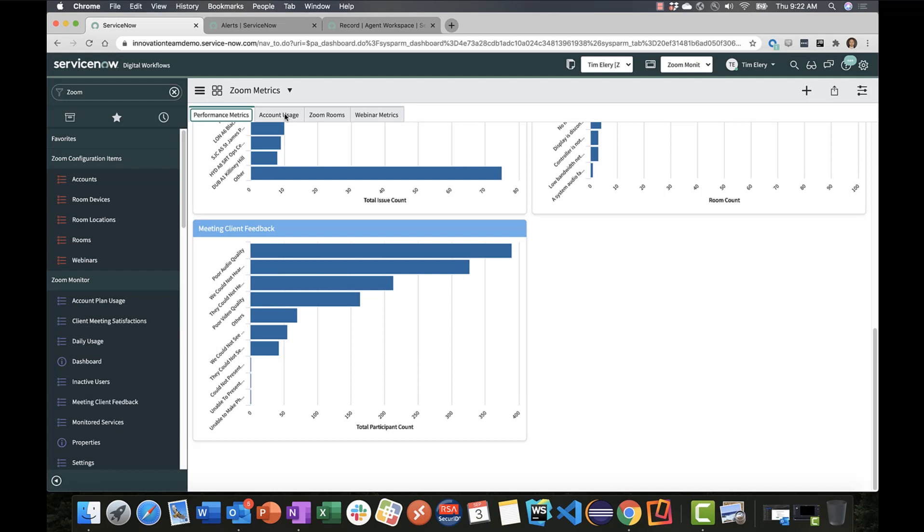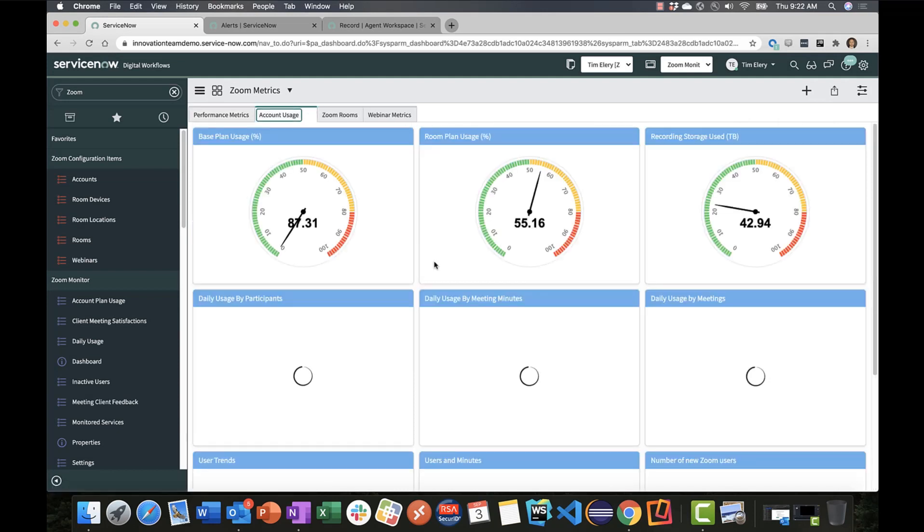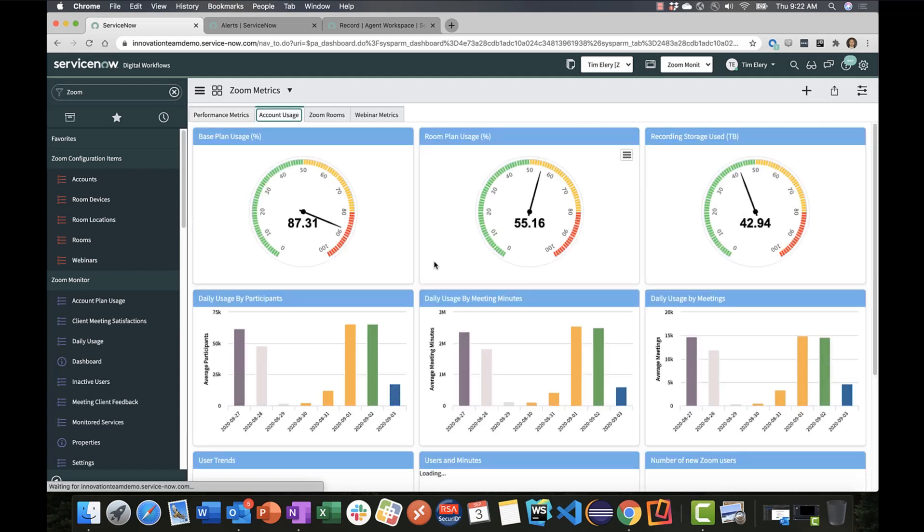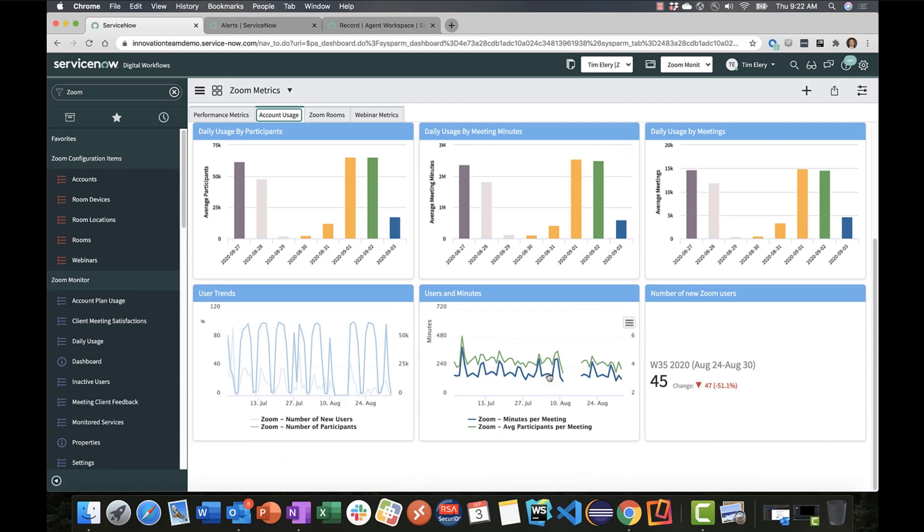In the account utilization tab, we're reporting on Zoom license consumption across our base plan, our room plan, the amount of storage we're utilizing, participant metrics, and other metrics such as the number of new users added to the account today.